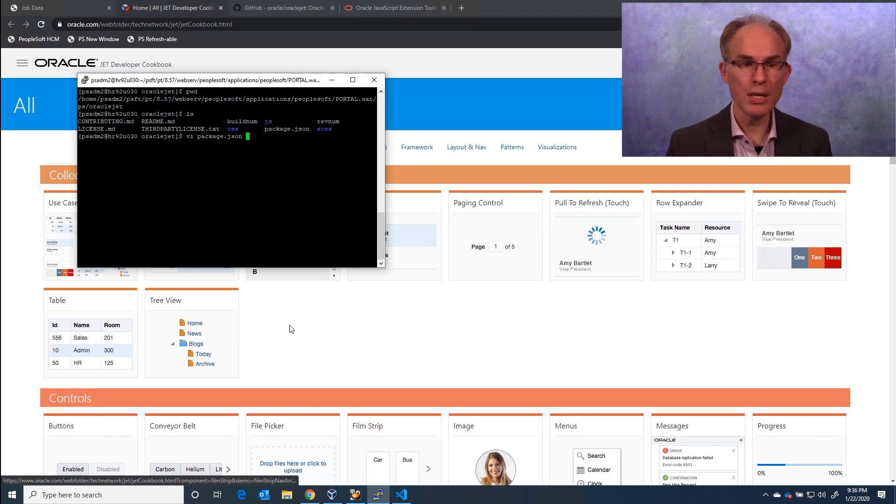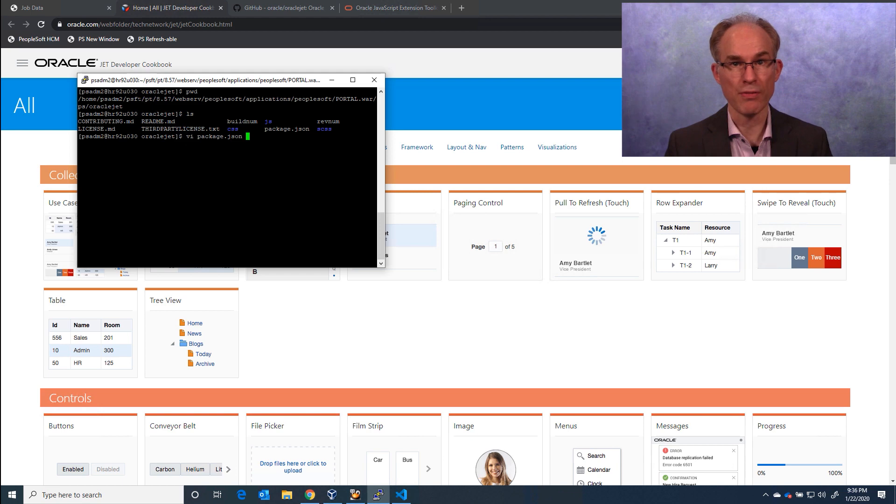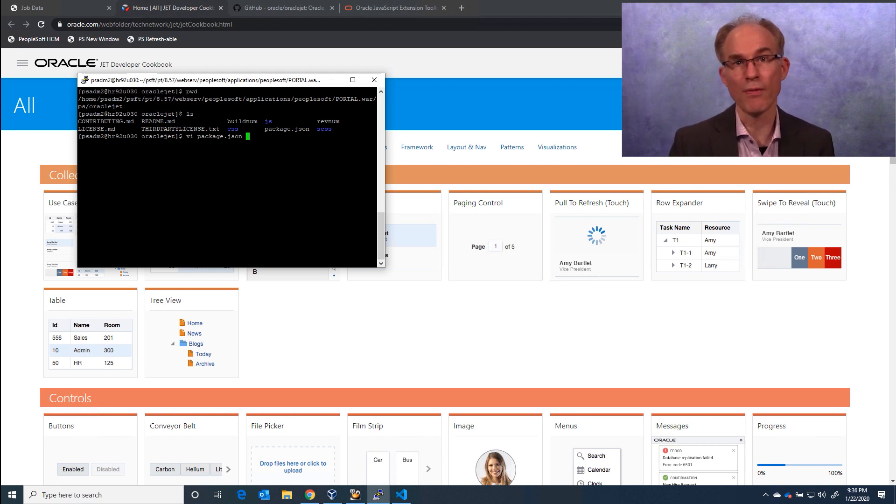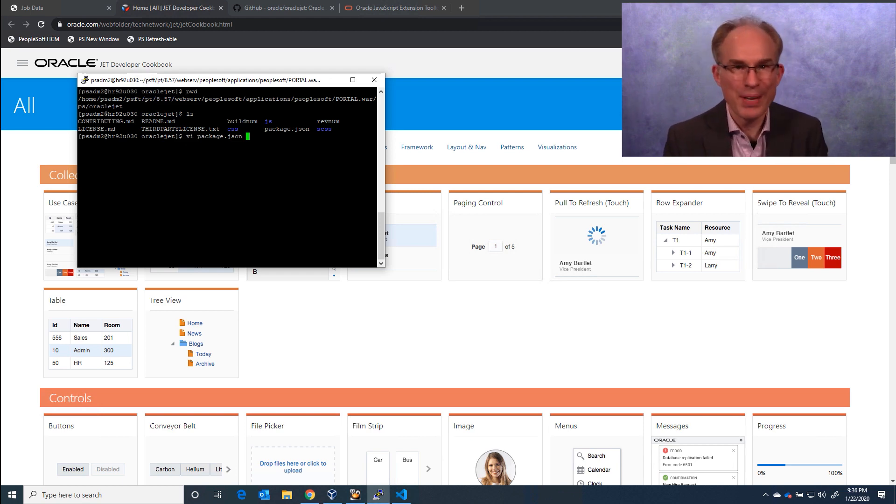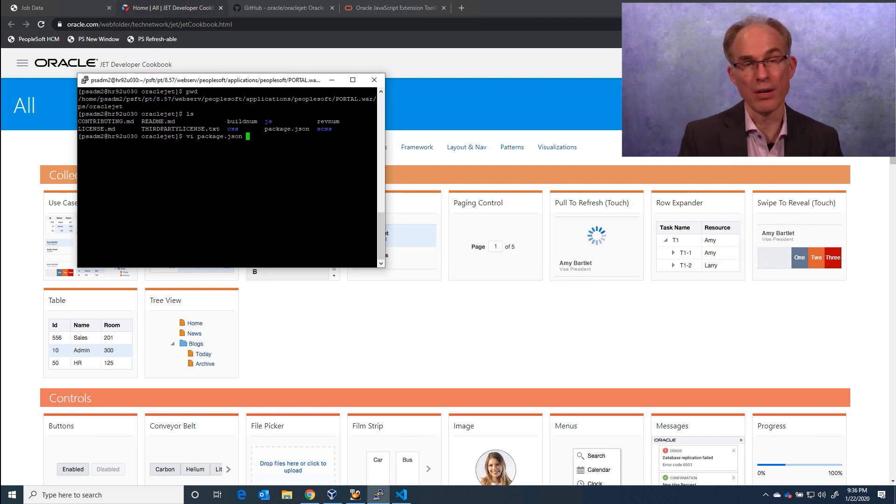We can see the bundled version of Jet within our PeopleSoft web server files. Now Jet has been around for a little while, so I'm curious. What version is installed on my PeopleTools 8.5.7 web server?